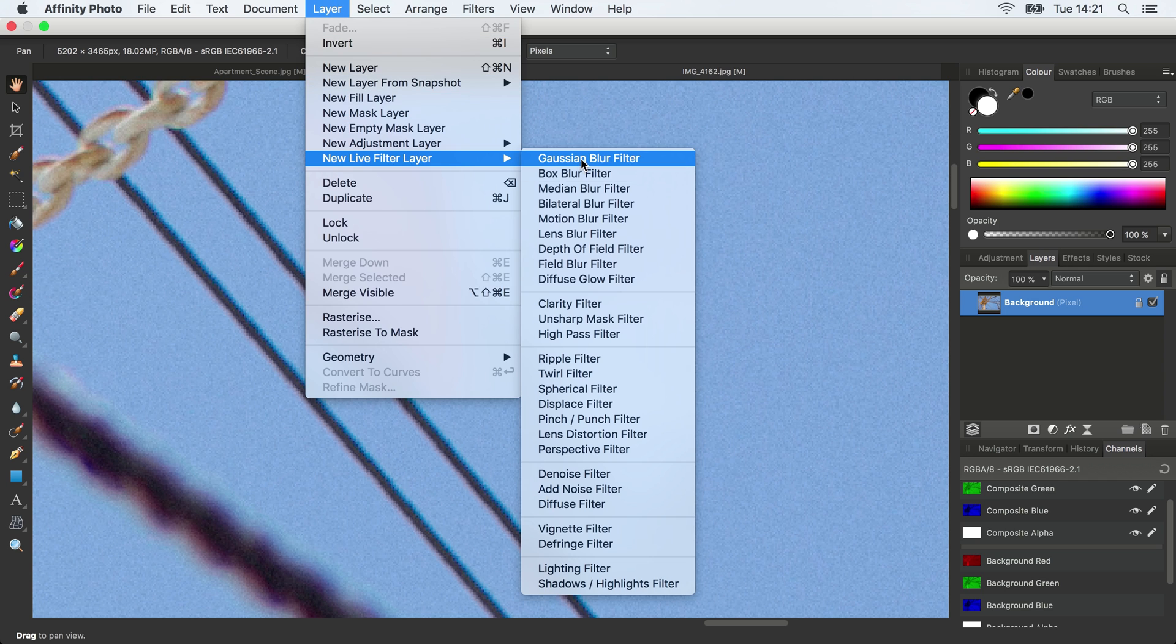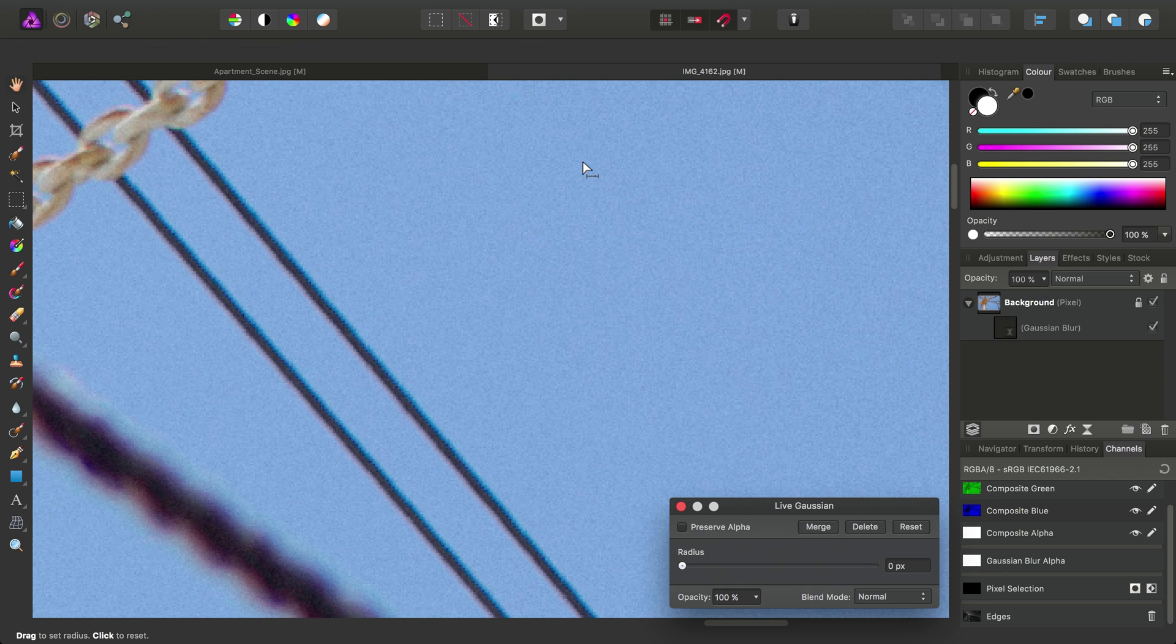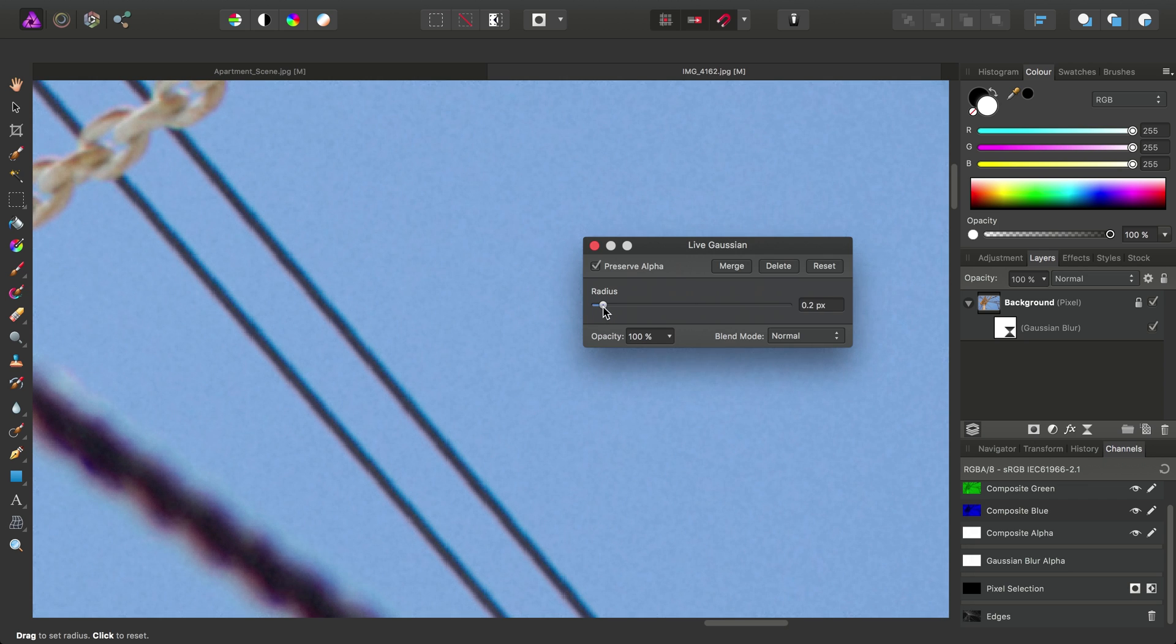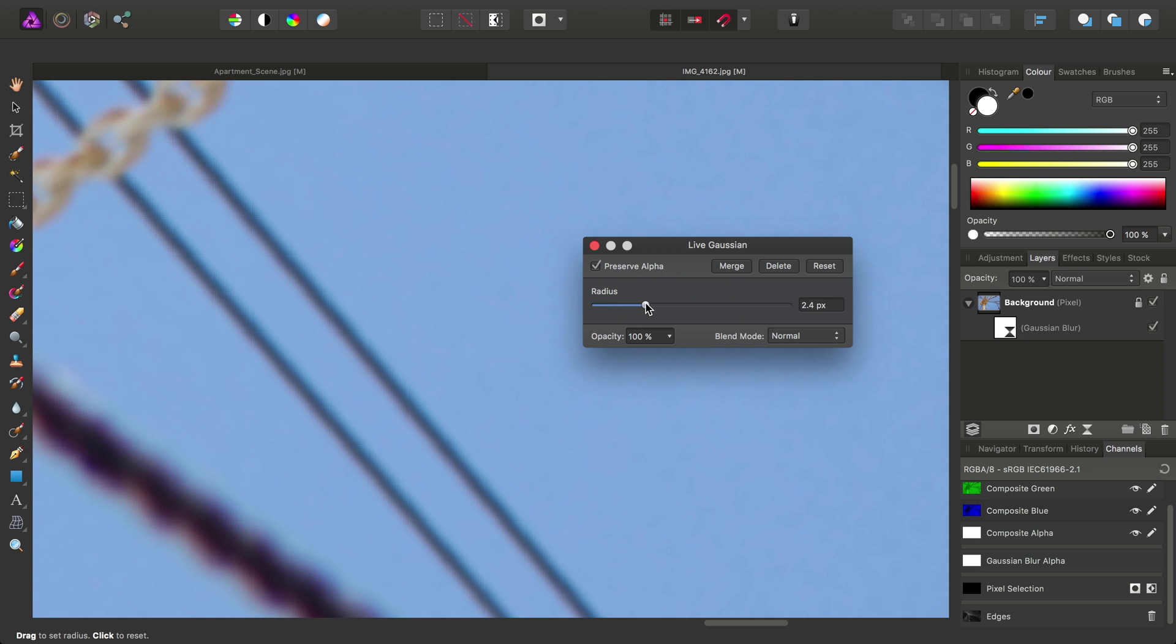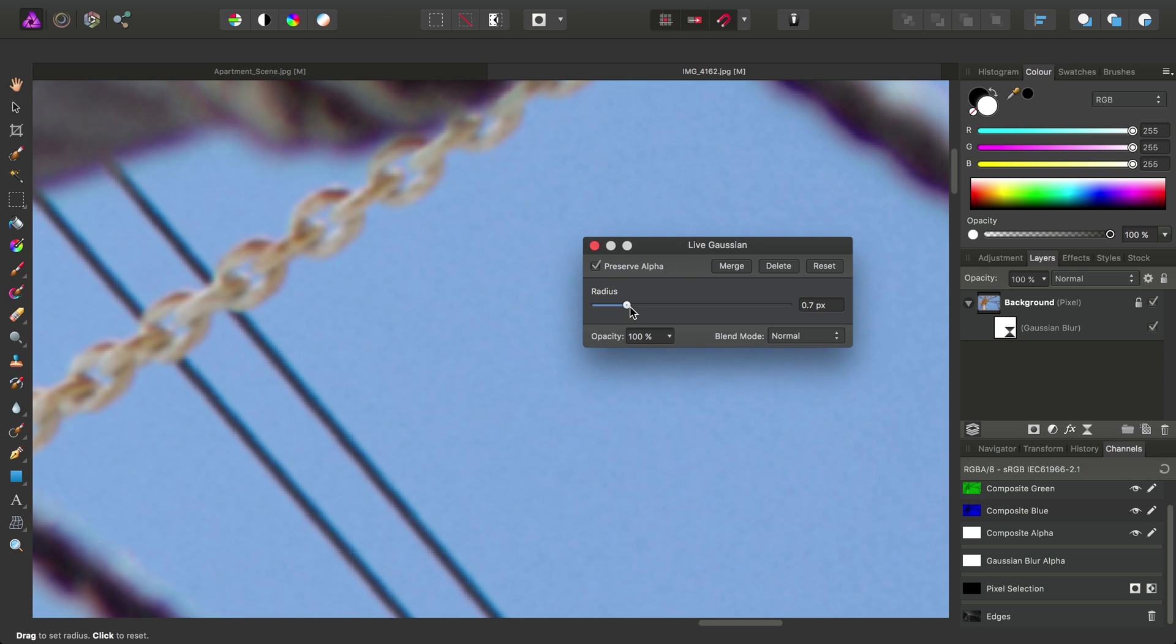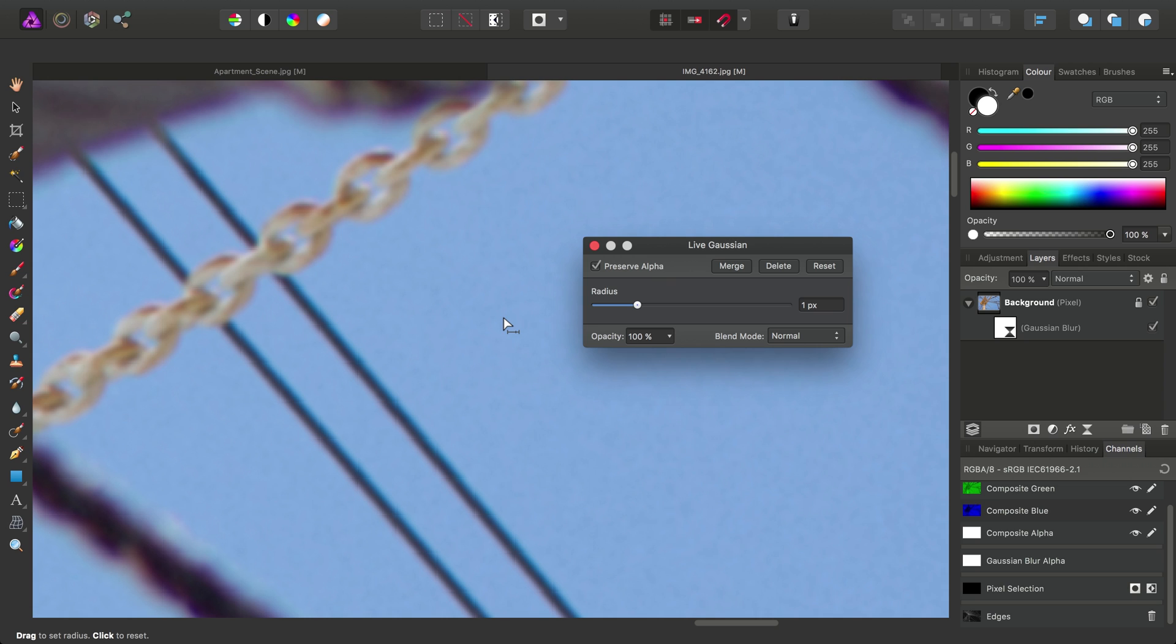So let's go ahead. I'm going to add a Gaussian Blur Filter. I'll check Preserve Alpha. And we'll drag the Radius up to just where we can see the sky detail starting to soften to a degree, where we're not really seeing too much of that fine grain anymore. About one pixel should do.